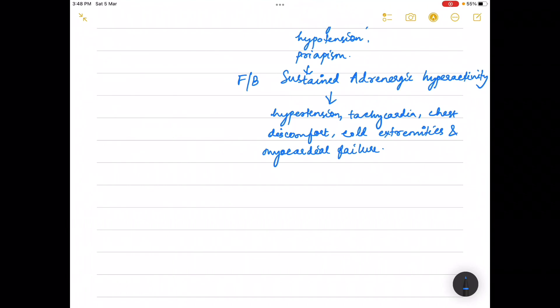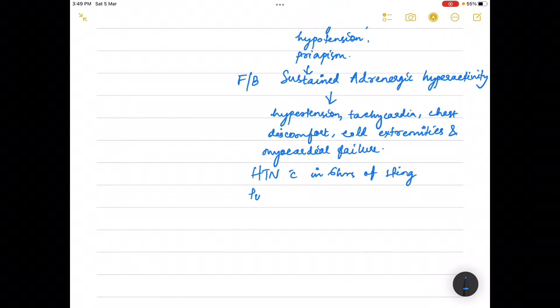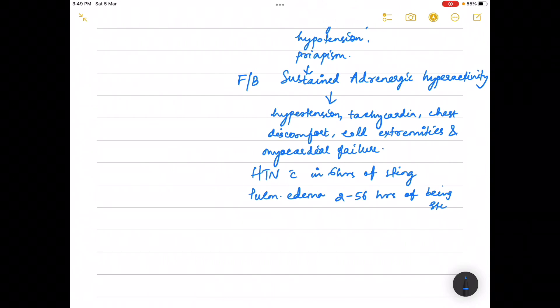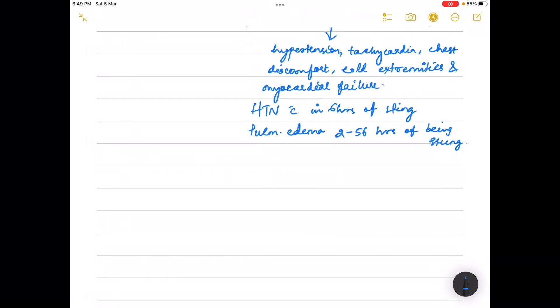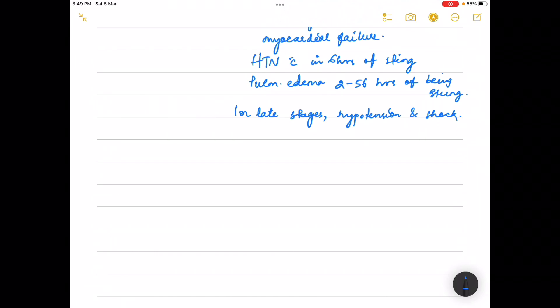Hypotension occurs within 6 hours of the sting, while pulmonary edema can occur between 2 to 56 hours after being stung. In late stages, hypotension and shock develop, and the ECG features are suggestive of myocarditis.